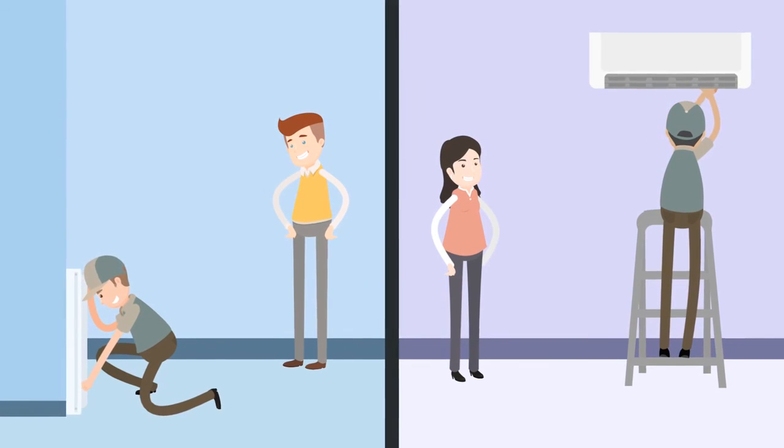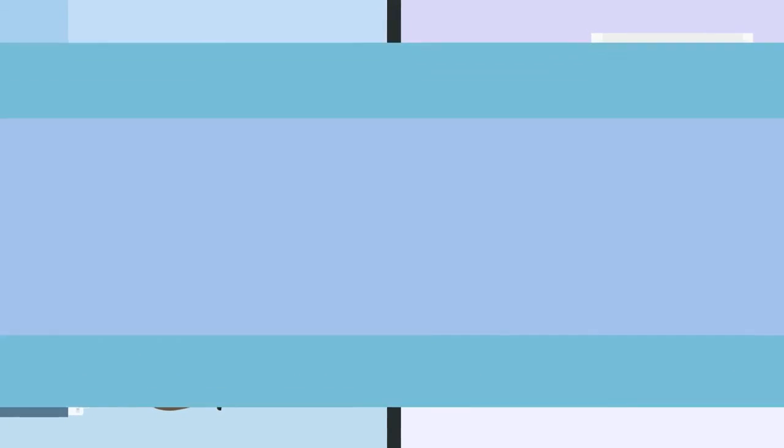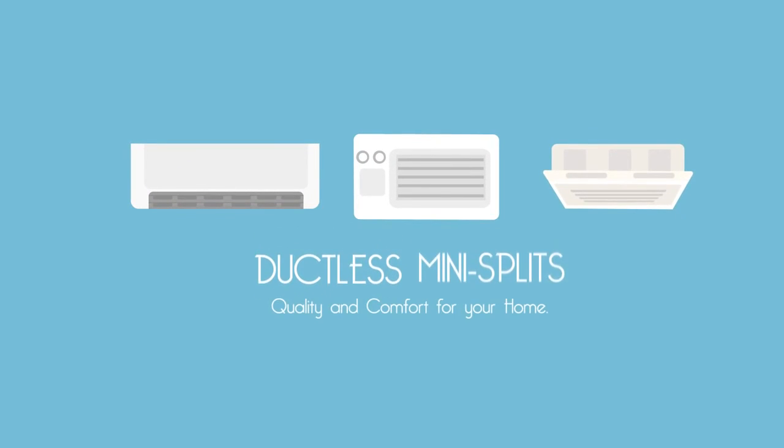If you're interested in savings and comfort, let us know. We'll get started working for you today.